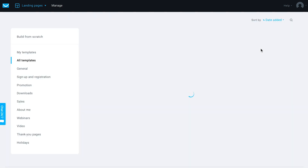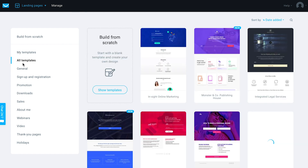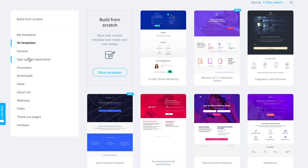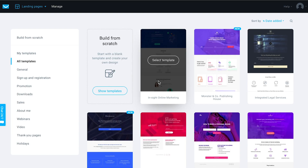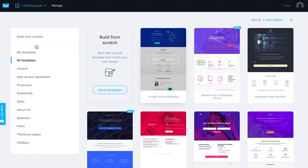From there you can browse through all the different templates available, organized by the goal of the page — whether it's specific to signups and registrations, featuring downloads, or some videos. You can browse through all the templates or view all of them at once. You can also build one from scratch if you want to put the elements together yourself and customize the design that way.